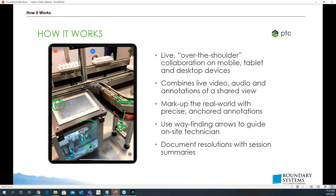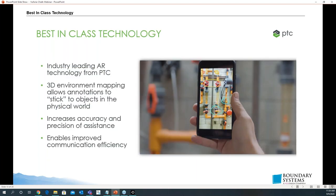You can also document resolutions with session summary. At the very end, once you've marked up the screen and close that session, wherever you've marked on the screen it'll take a little snapshot so you can save that, document it, and review it later. Best-in-class technology: it uses industry-leading AR technology from PTC and uses 3D environment mapping that allows the annotations to stick to objects in the real world.